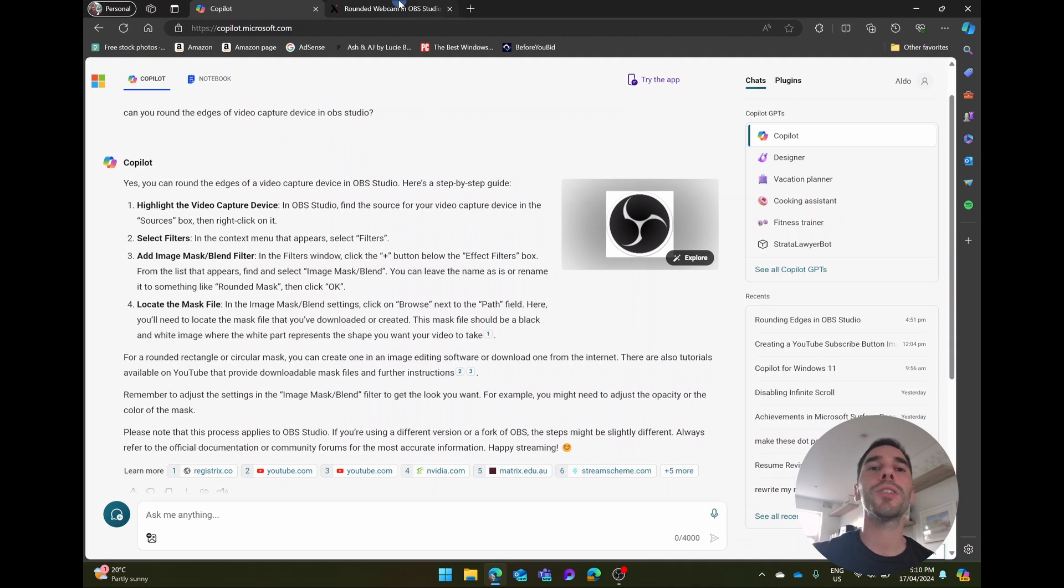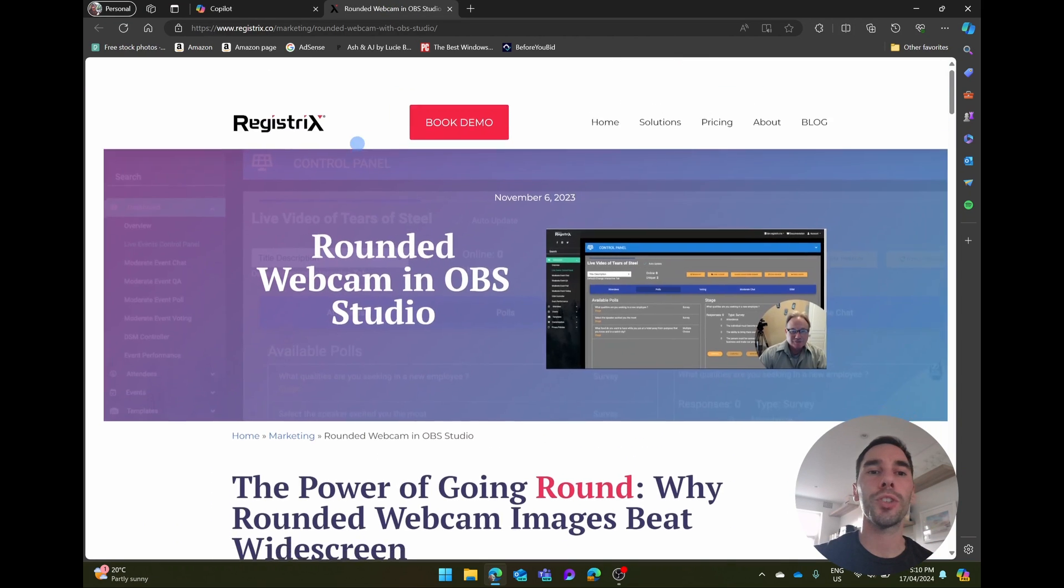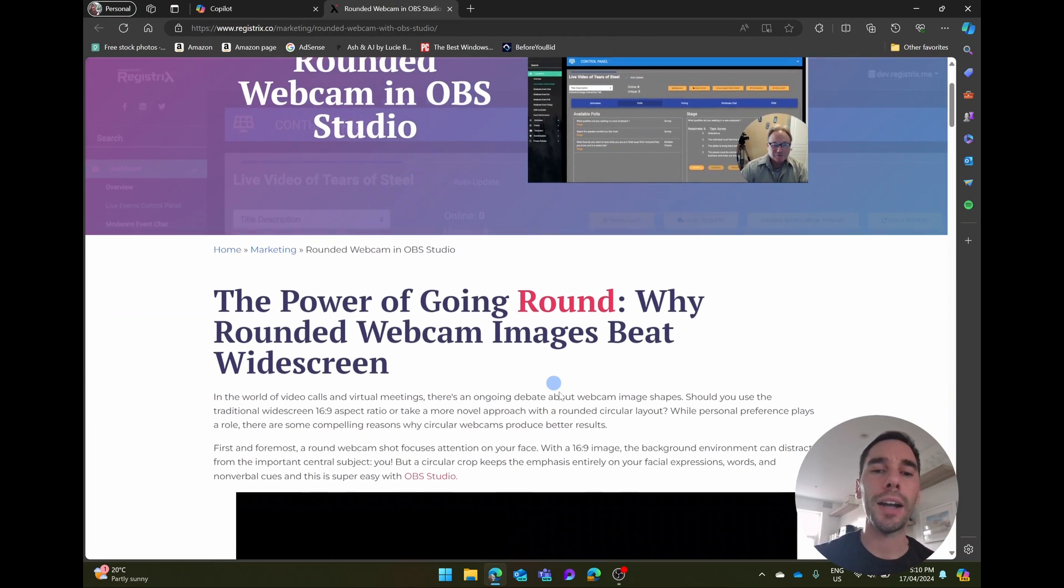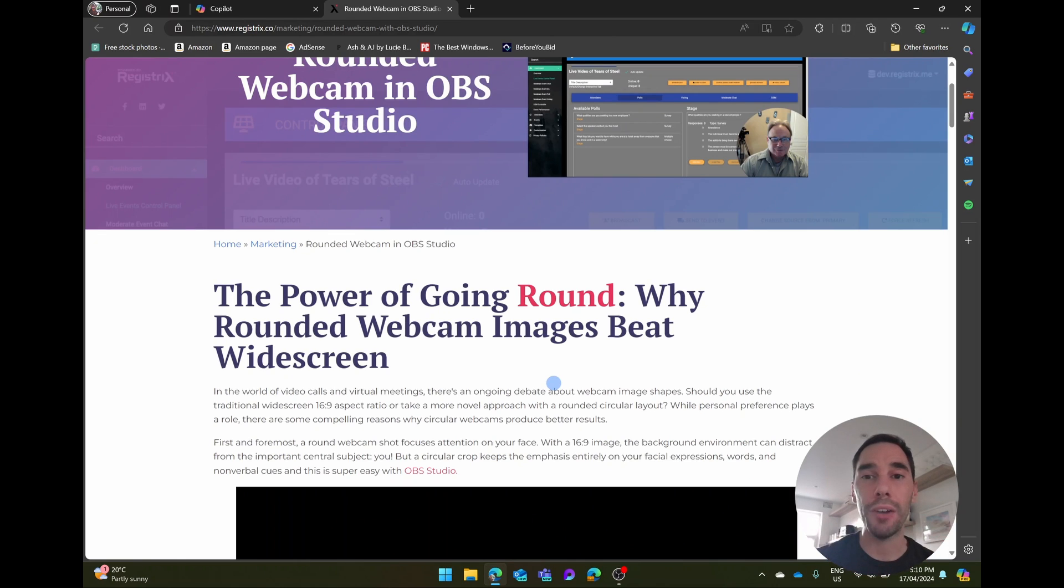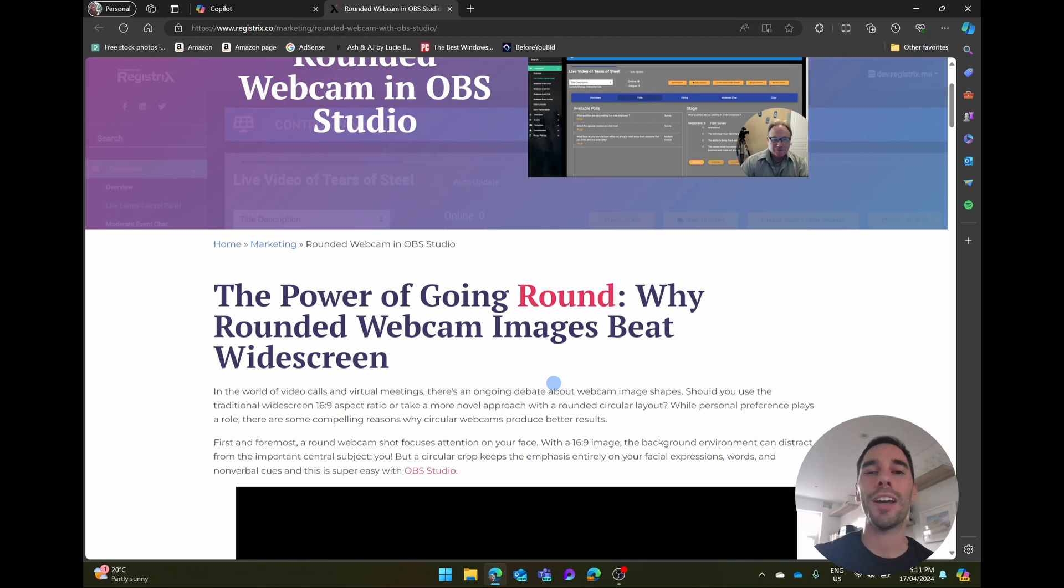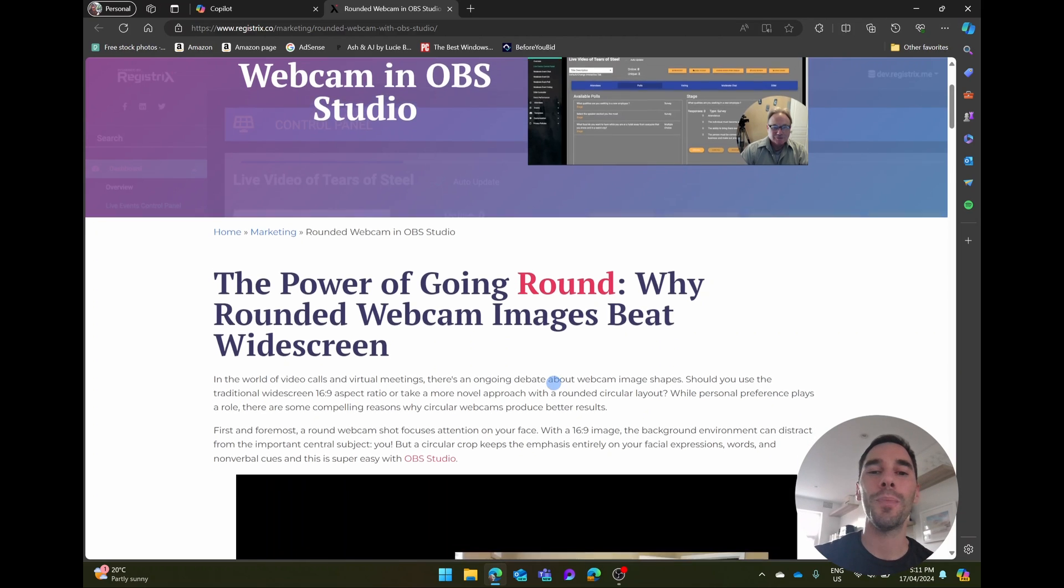The first thing we're going to do is scroll over to this website called Registrix. They have a great article on the benefits of going round with your OBS recordings, as well as an article that walks you through how to do this. If you don't want to read this article, I will show you how to do it instead though.